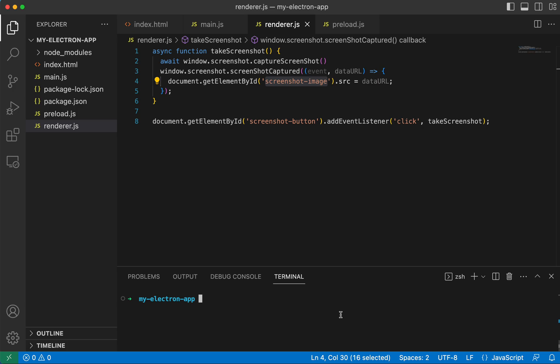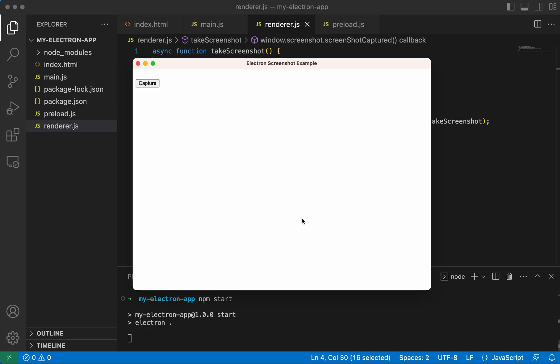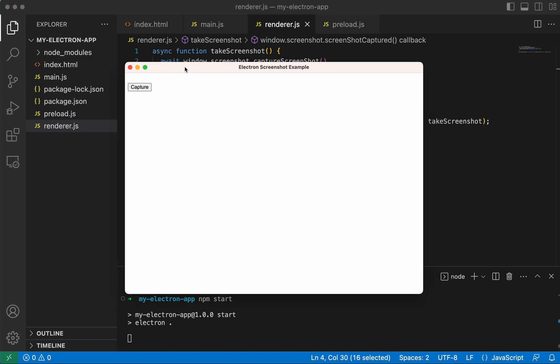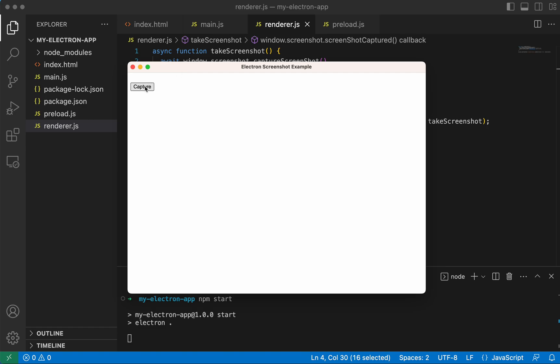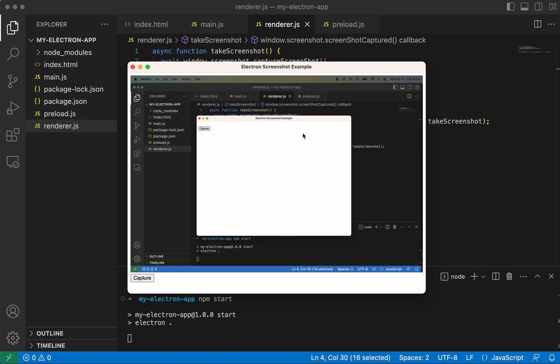So if we run our Electron app, we see we have our capture button, but we don't have an image yet, because we haven't taken it. So let's go ahead and take it. And there we go. There's our screenshot.